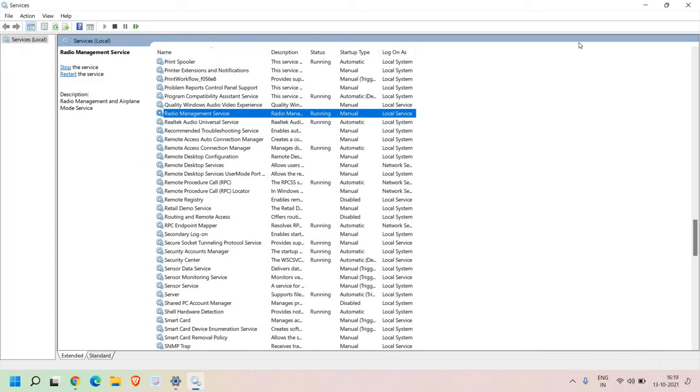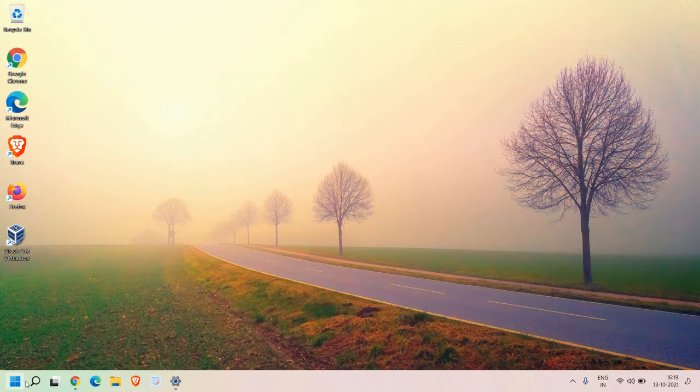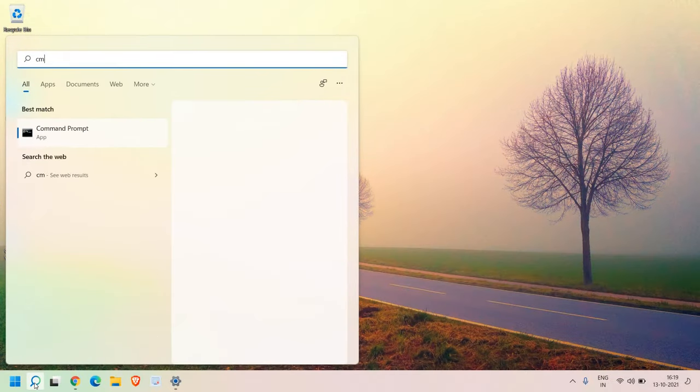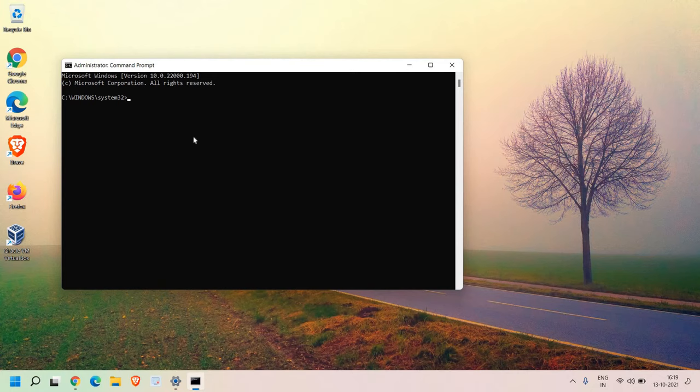So once this is done, now we need to renew the IP address to connect to the internet. And we also need to flush the DNS. How can we do that? In the search bar, type CMD. And we need to run as an administrator. And it will ask you to say yes to open that window.